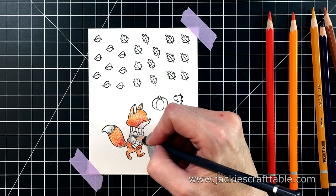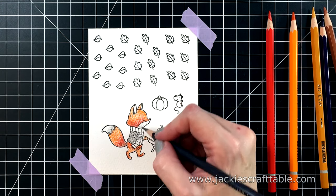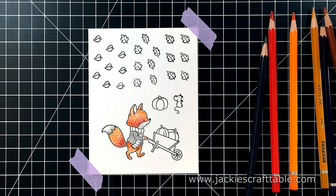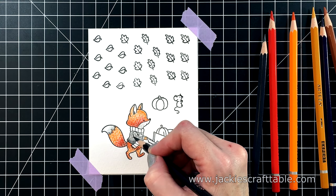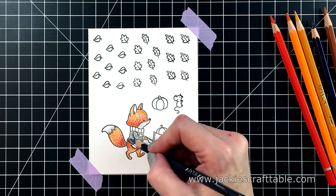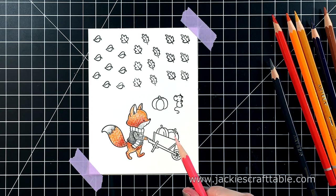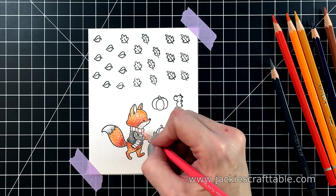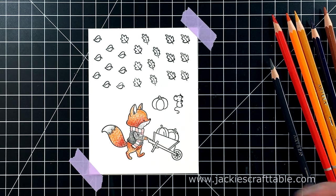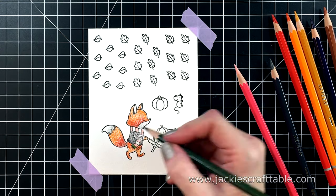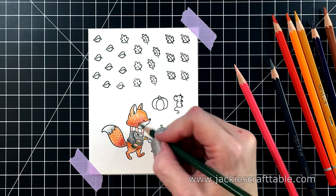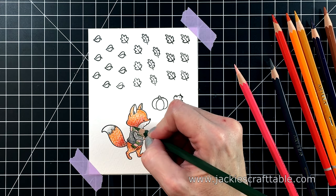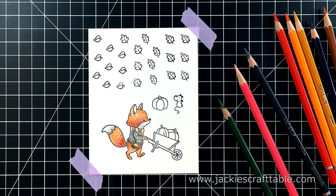I'm using a gray colored pencil to put shadows on the tip of his tail and under his chin. And now for his cute little jacket and his scarf. The more pigment that you put down, the creamier the watercolor paint is going to be when you activate it with the water. So I like to do lots of layers and lots of pigment on this image. I'm adding some shadows to his jacket, as well as his scarf, with a dark gray colored pencil.